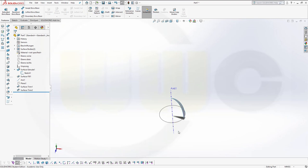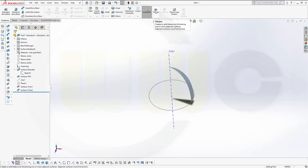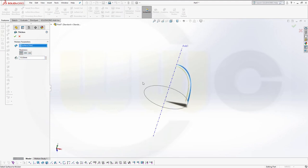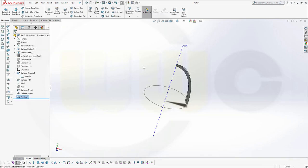Let's hide those planes. Now I want to thicken that surface. So go to thicken, select the surface, and make it to that side. To the inside, and I go for 10 millimeters. Confirm.